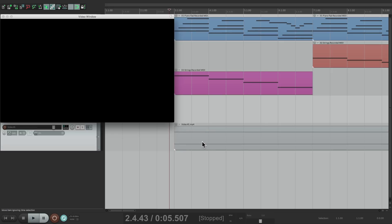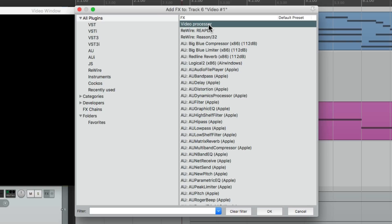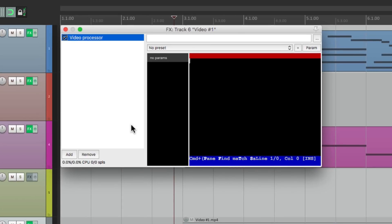So what we have to do first is put a plugin on this track, right here. We'll go to All Plugins and choose the first one, Video Processor. Double-click it, and this plugin opens up.